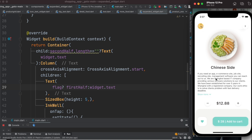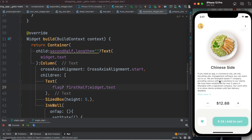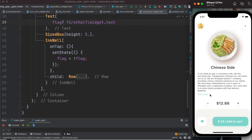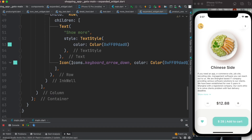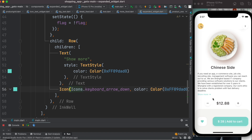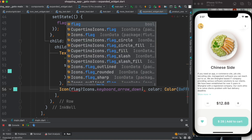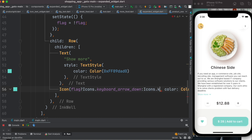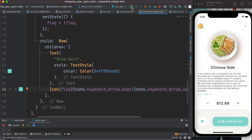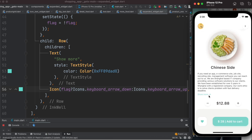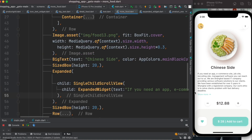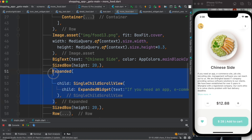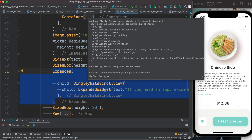Let's test it — clicking shows the whole text, clicking again hides it. That's how you create an expandable text widget. We can also change the arrow icon based on the flag value so it toggles direction. If you want it to be scrollable at the same time, you need to use the appropriate scroll widget — I've explained that in more detail in another tutorial. Thank you!